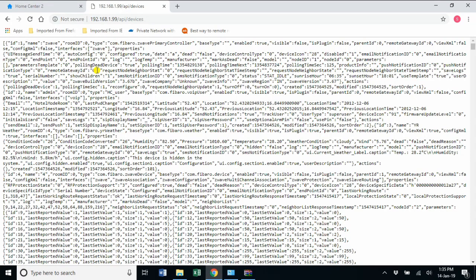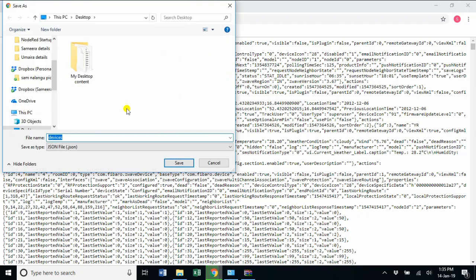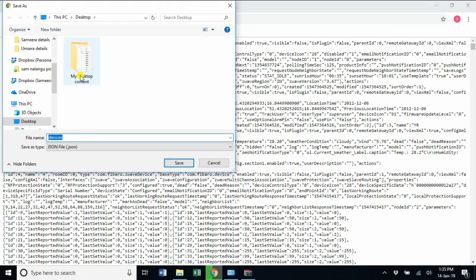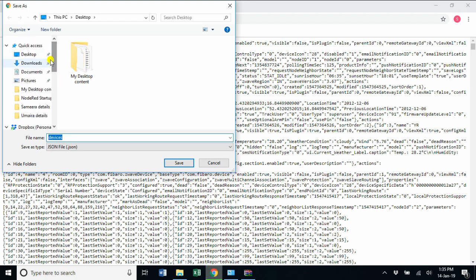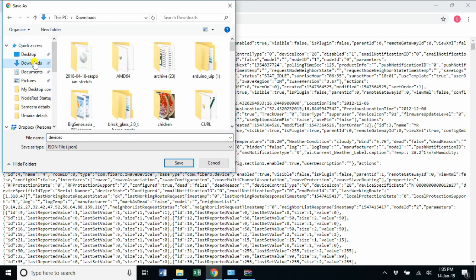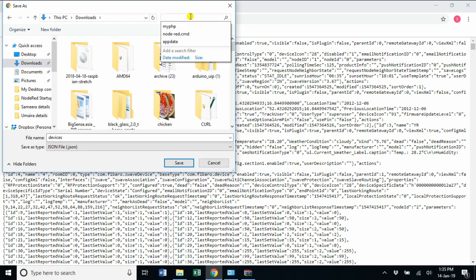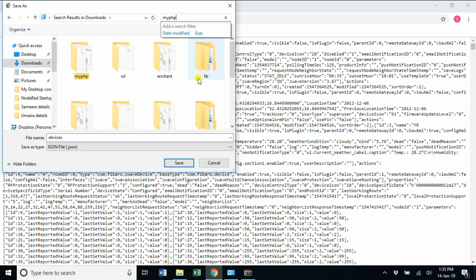Make sure that you save it into the folder of your PHP. In my case, it's my PHP folder. I'm going into that particular folder and I'm going to be saving it.